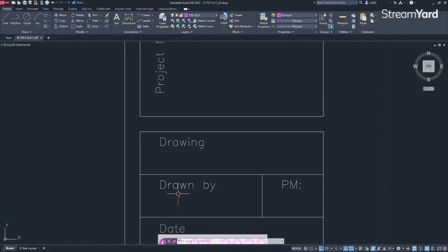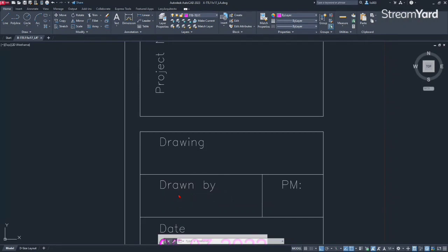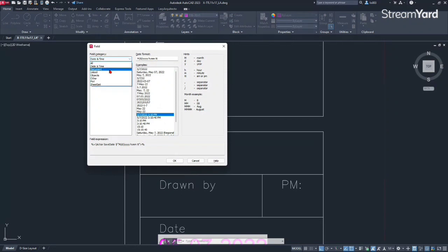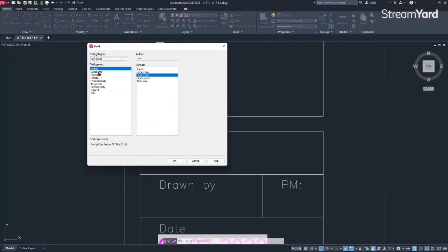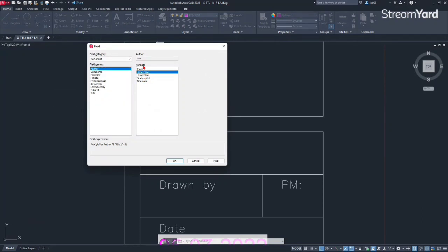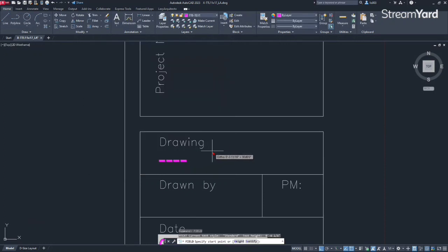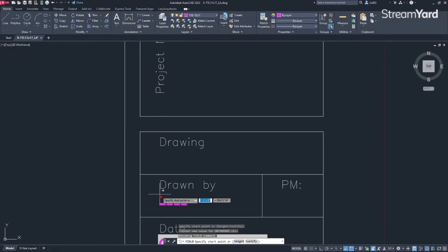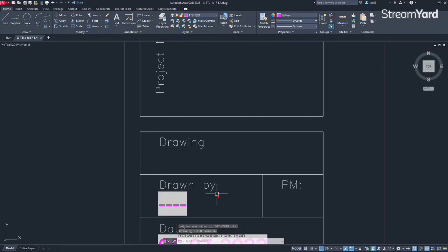And over here, we need the drawn by information. The way we're going to do it again is using the field. So field command going to press enter. And at this point I want to go under the field category. In this case, pick the document option. So once I do that, there's going to be a field name here author. And then I like to be in uppercase again. So once I do that and click OK, I can place my author or drawn by information again, align it with my text.